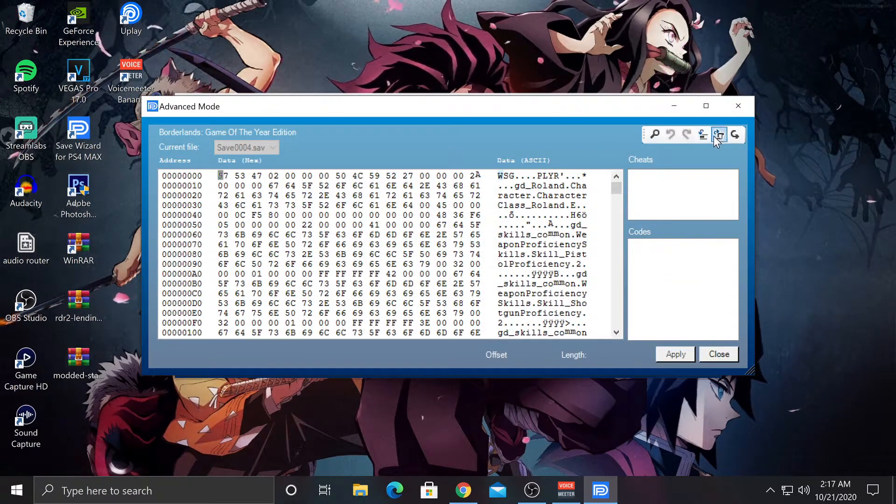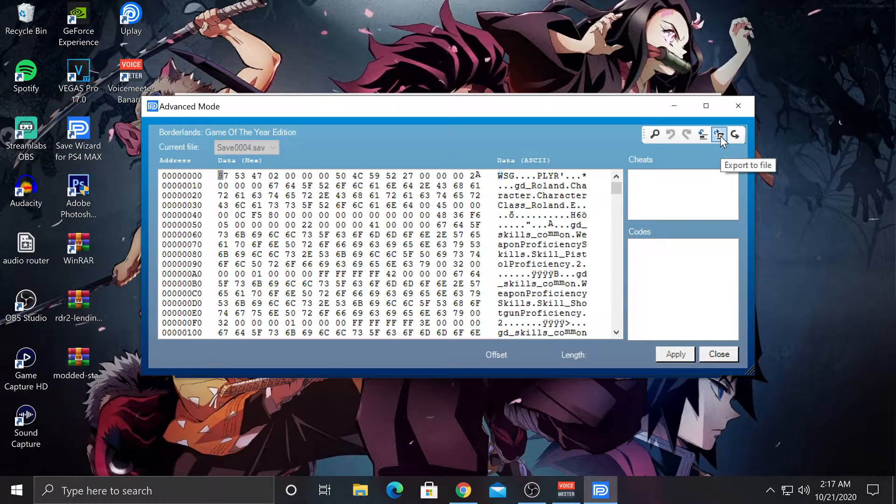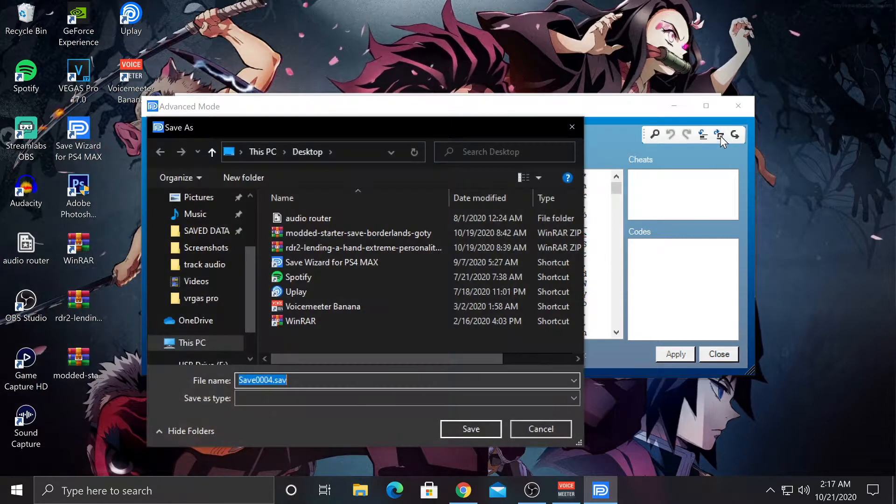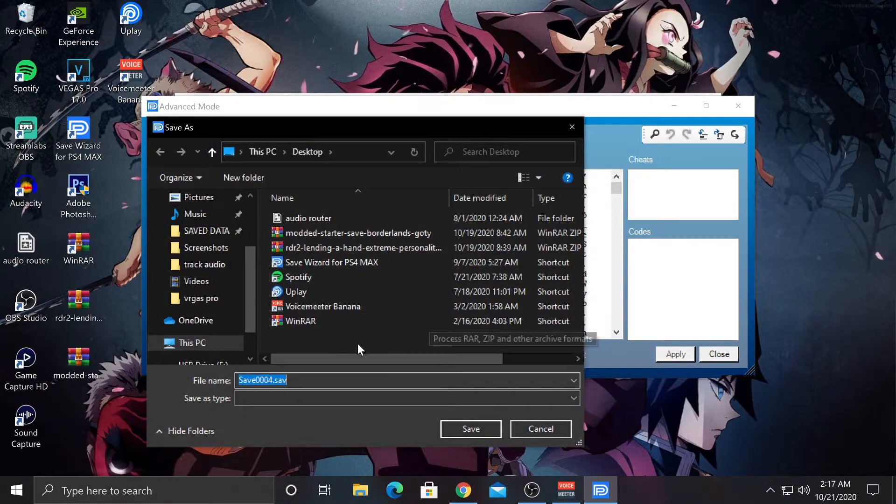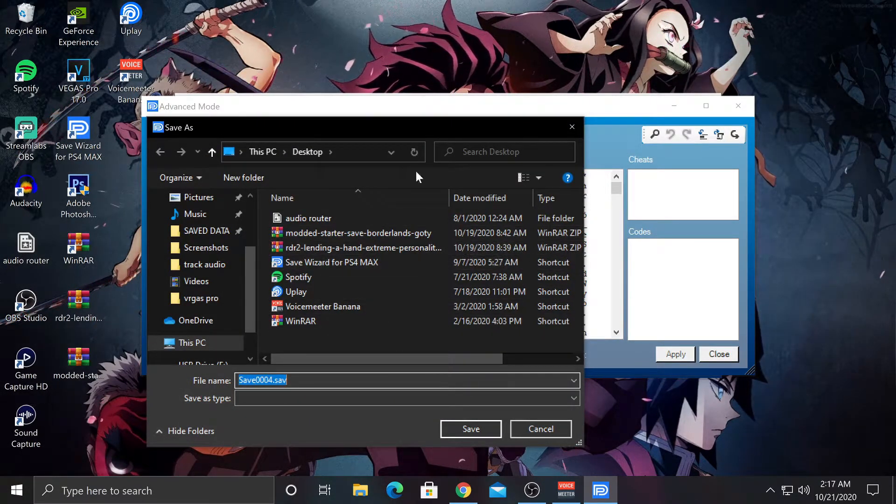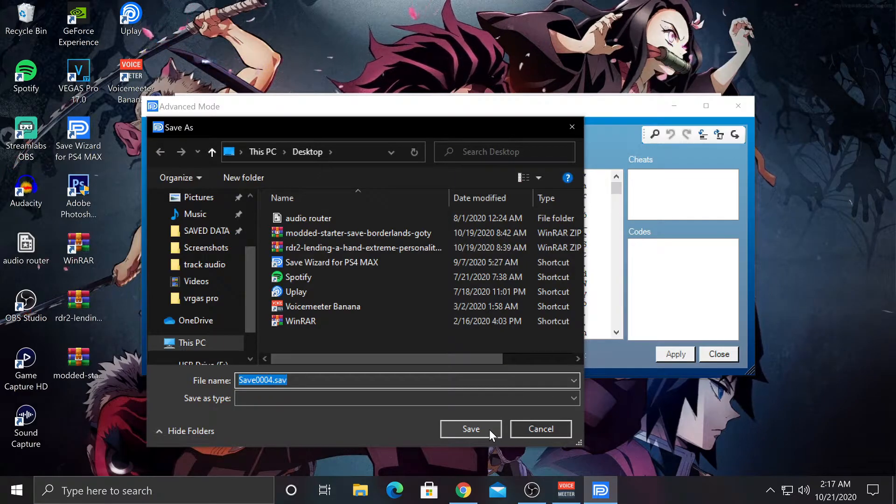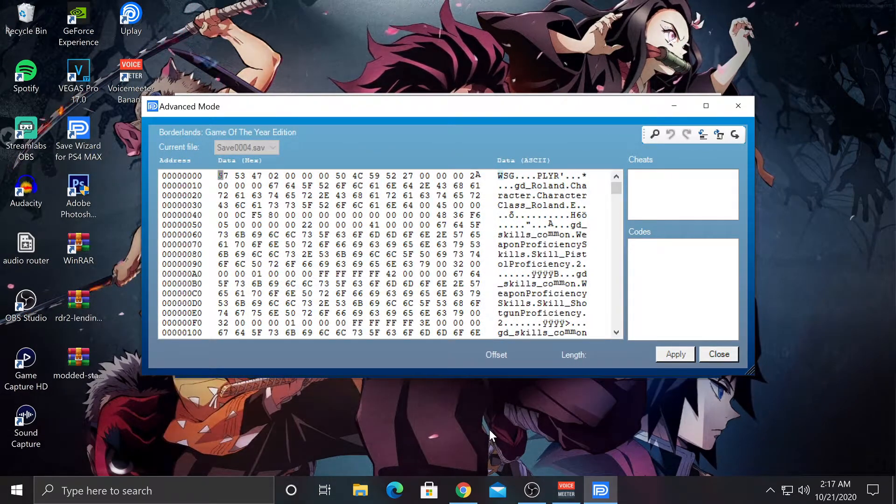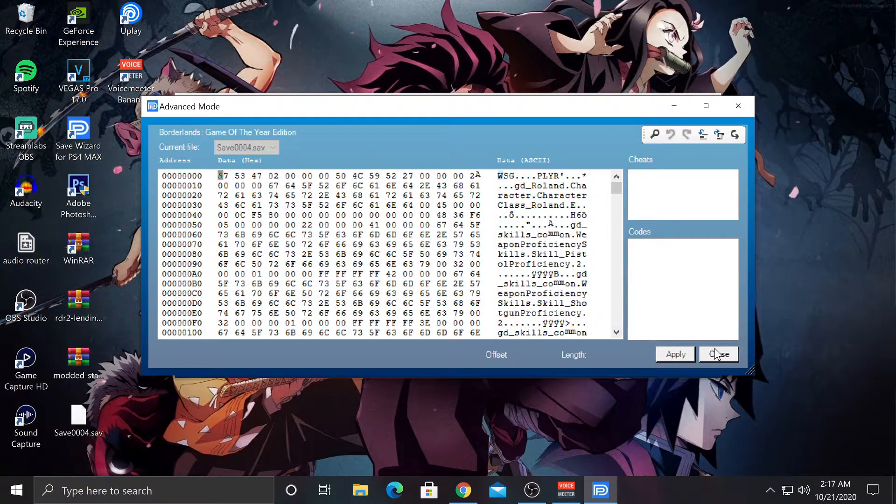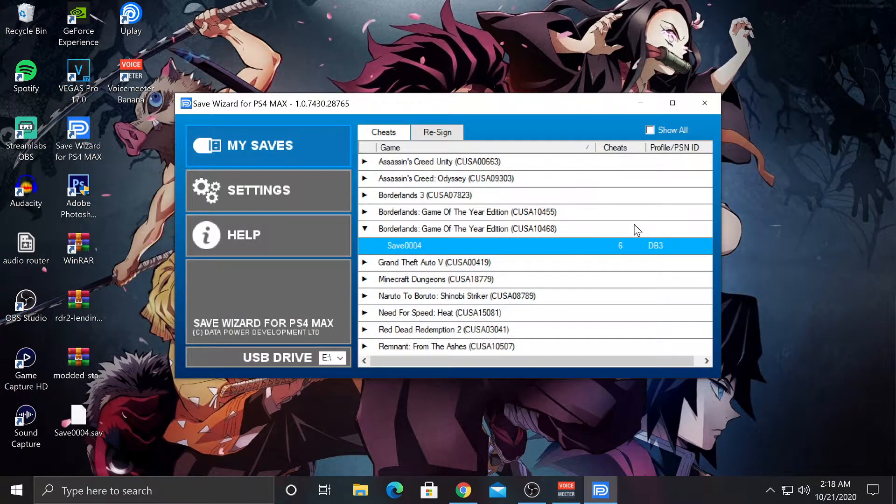Now from here, you want to go to the top right corner and click Export to File. After that, you can put it wherever. I'm just going to put it to my desktop. And then you want to hit Close.